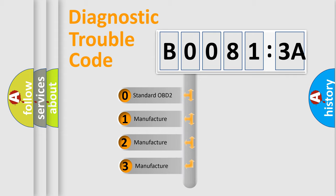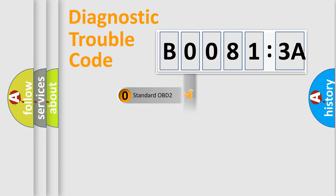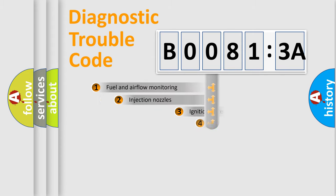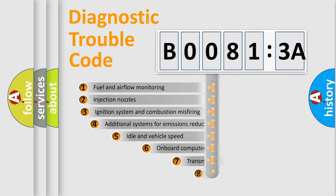If the second character is expressed as zero, it is a standardized error. In the case of numbers 1, 2, 3, it is a manufacturer-specific expression of the car-specific error.